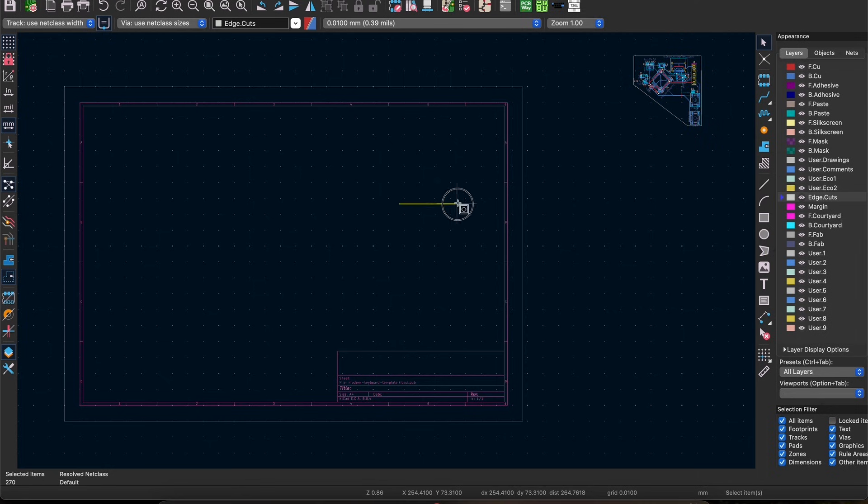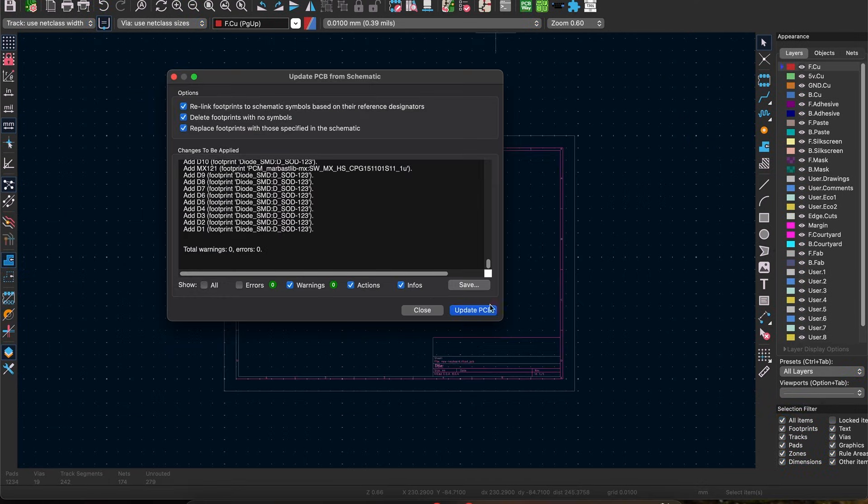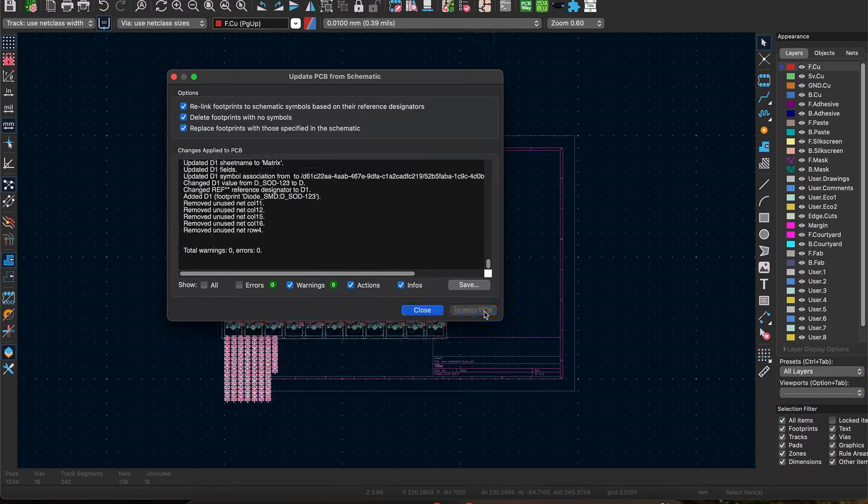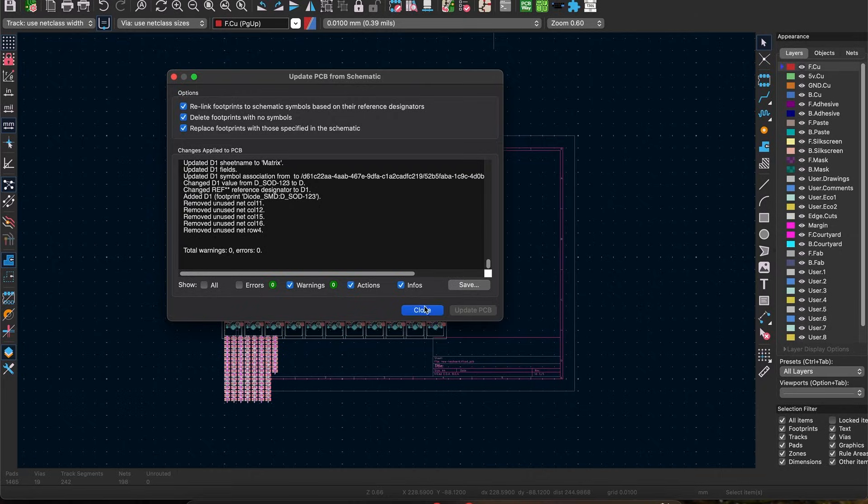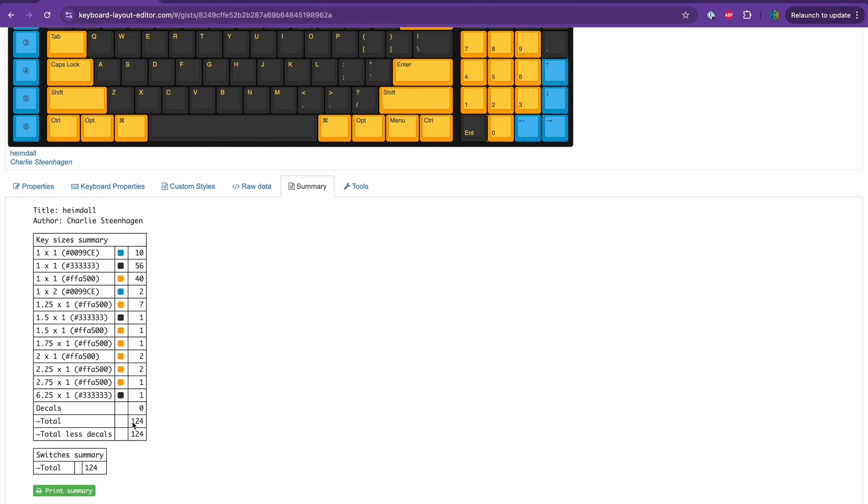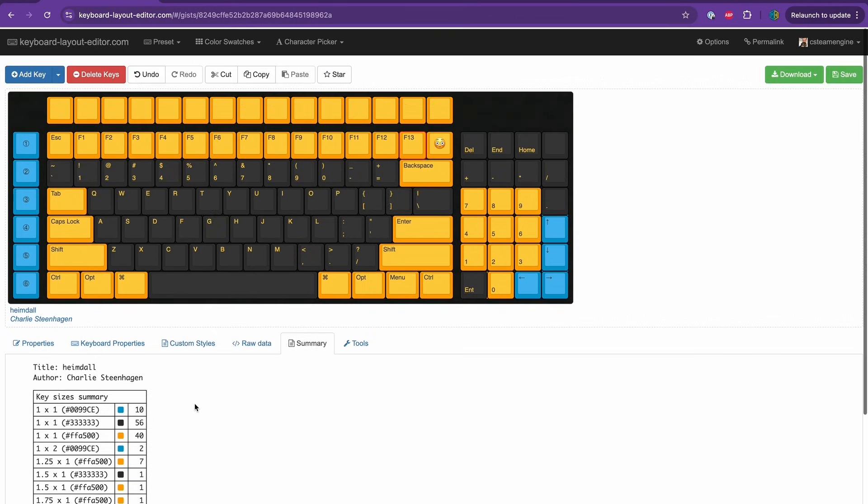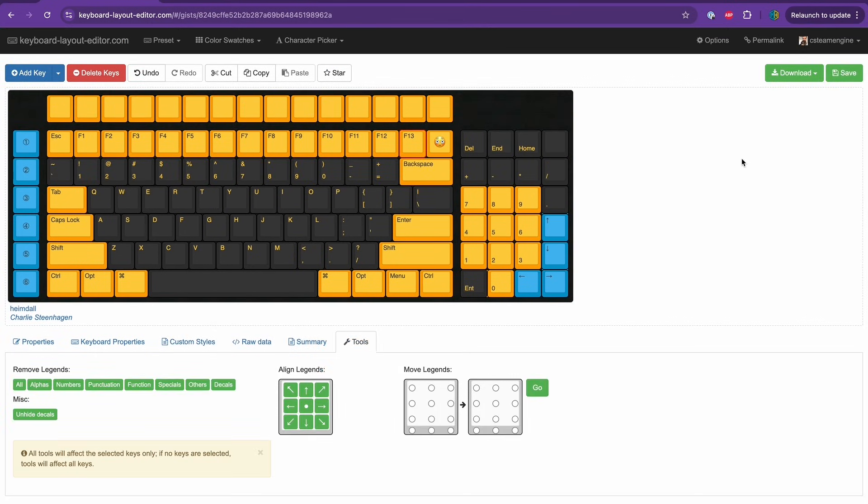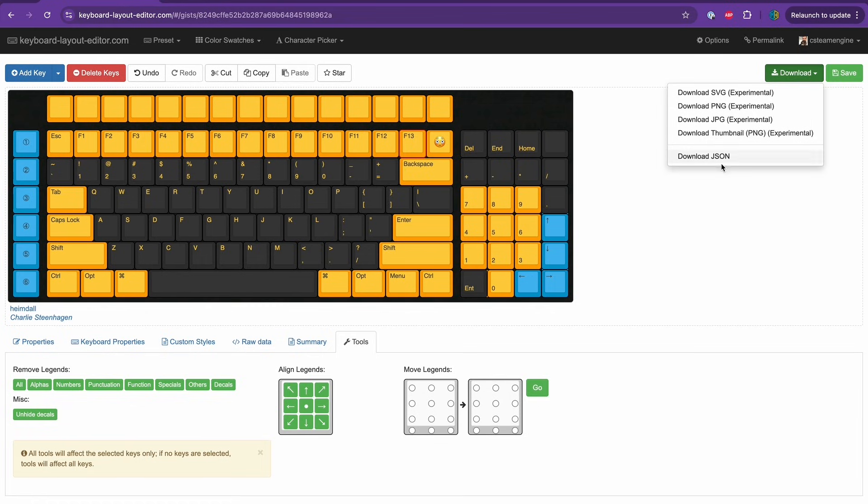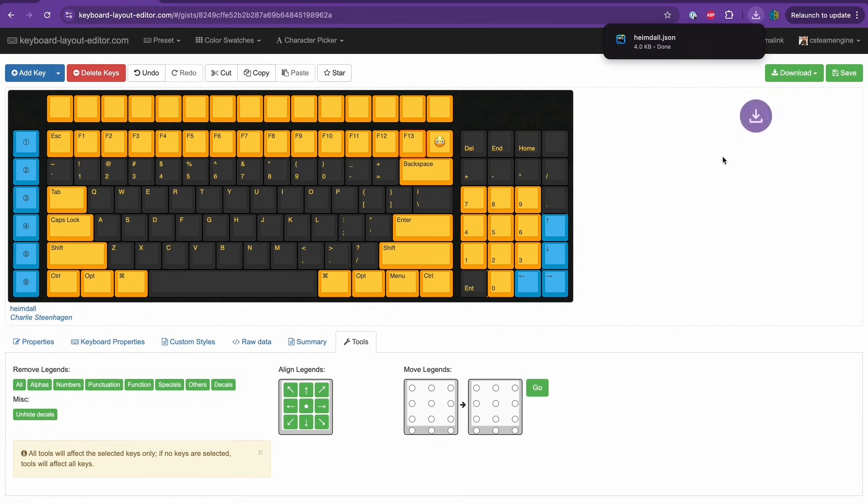Click the update from schematic button at the top and select update PCB to pull in all the latest changes from your schematic. For this next part we're going to need the keyboard layout you designed in step one. So go back to KLE and download the JSON file for the layout you want to replicate.